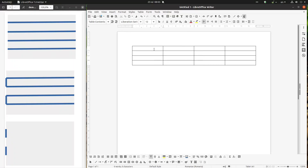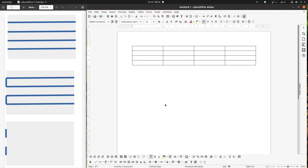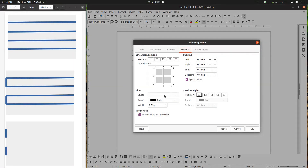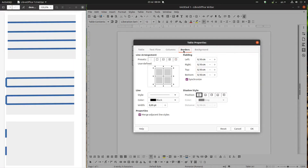So we create a table, we insert a table, we go to Table Properties, and here we have a tab named Borders. We have some things here we'll discuss today.